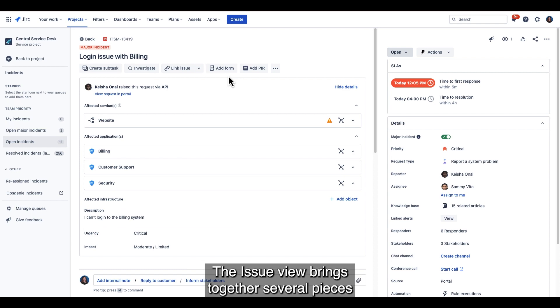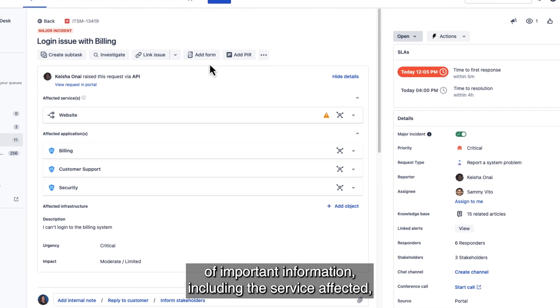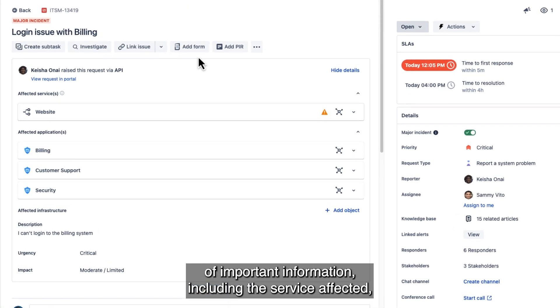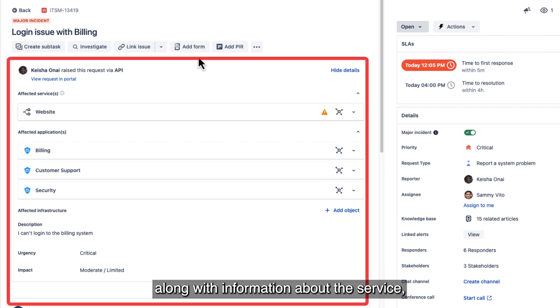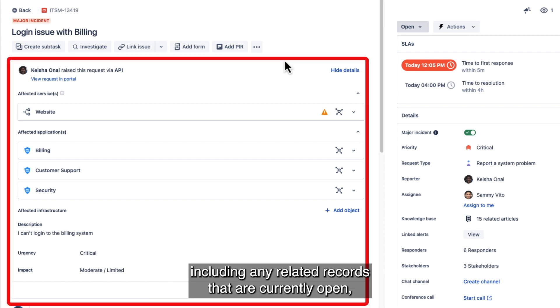The issue view brings together several pieces of important information, including the service affected, along with information about the service, including any related records that are currently open.